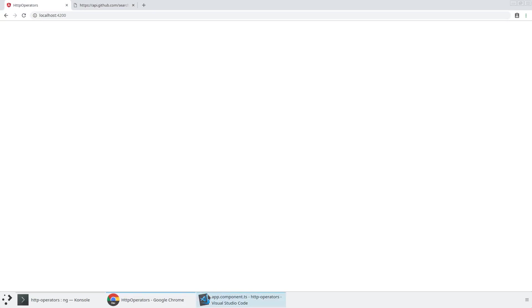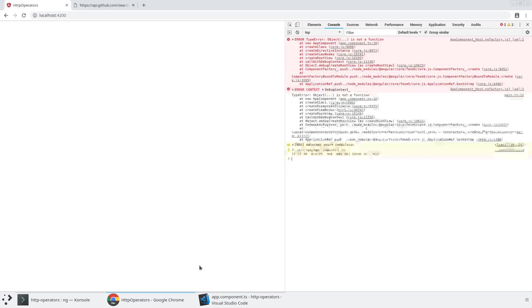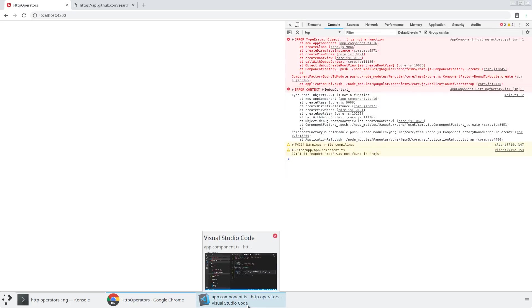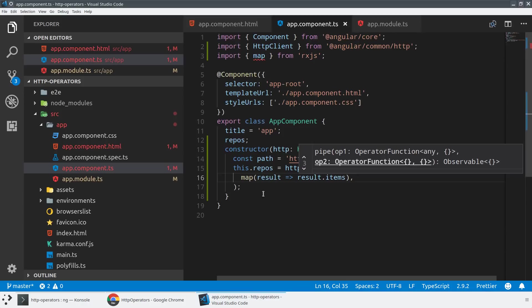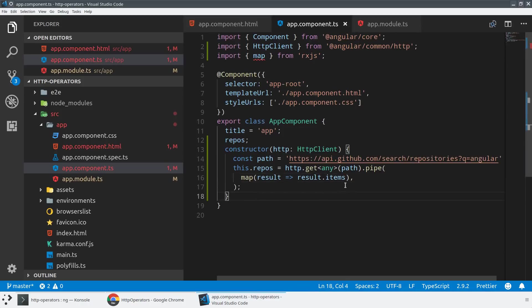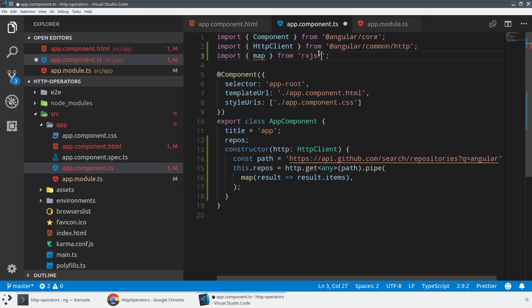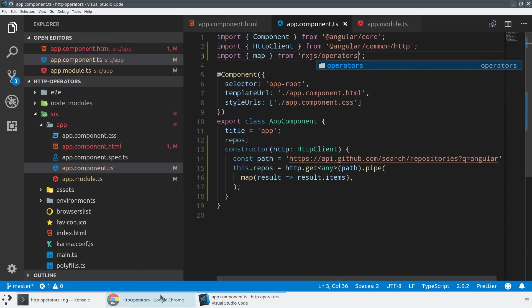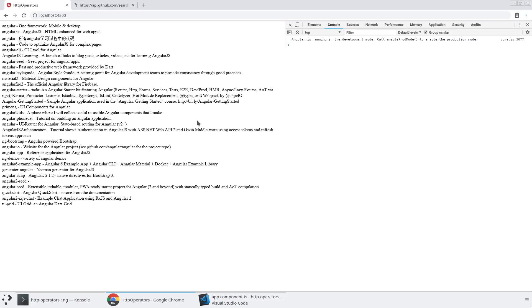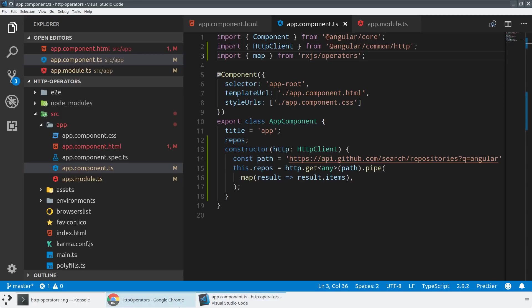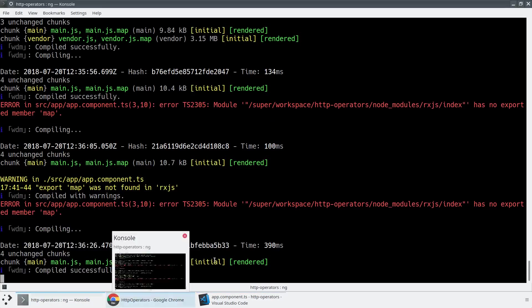So if we take a look, I think there's a small bug here. I think I did the import wrong because we're actually pulling in map from places it doesn't exist. So if we take a look up at our import on line three, I was supposed to import from rxjs/operators. That's where all of the RxJS operators are stored. And it looks like everything's working now.